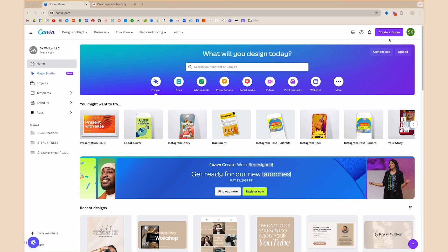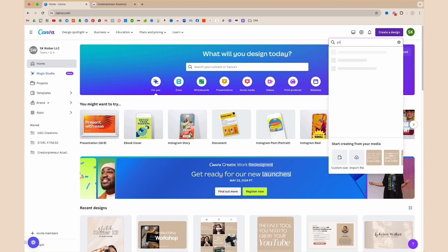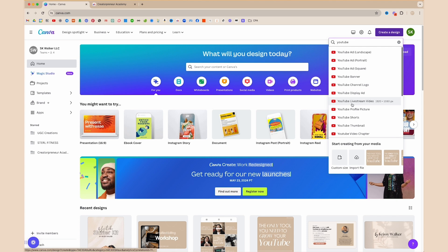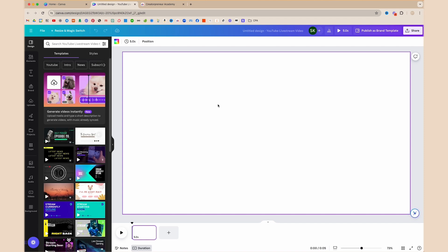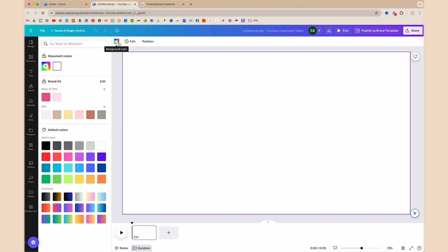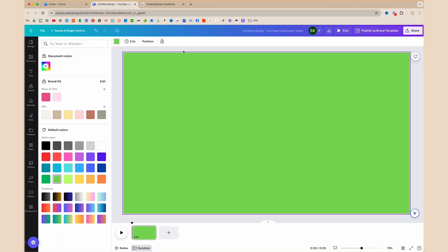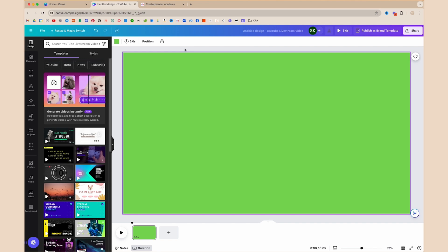We're going to open up Canva and create three different graphics for variety. In the top right-hand corner, click on Create a Design, type in YouTube, and select anything related to YouTube video — YouTube live stream video is fine. It'll open up our video editor ratio. I'm going to select the background — the entire square outlined in purple indicates it's selected — then click the background color at the top, select green, and this will turn the entire thing green. This green background will serve as a green screen to remove when you upload it into CapCut.